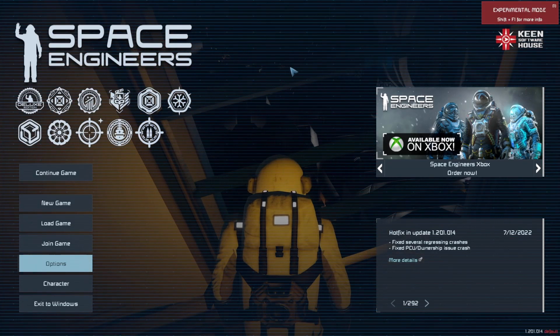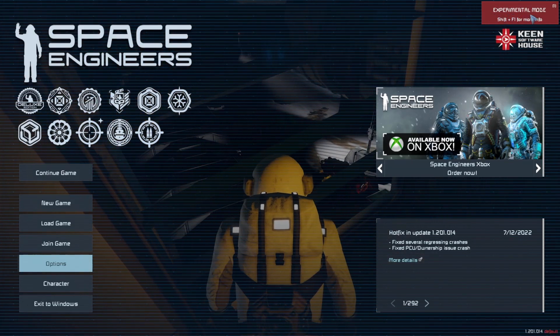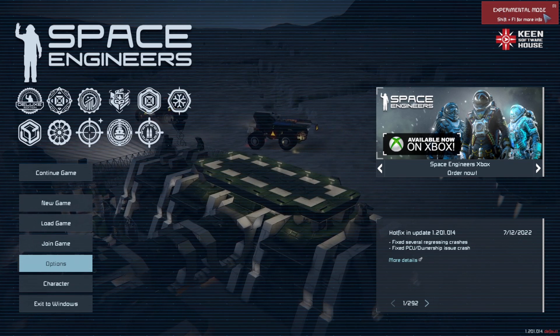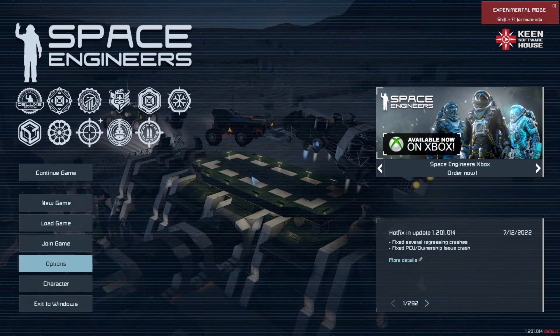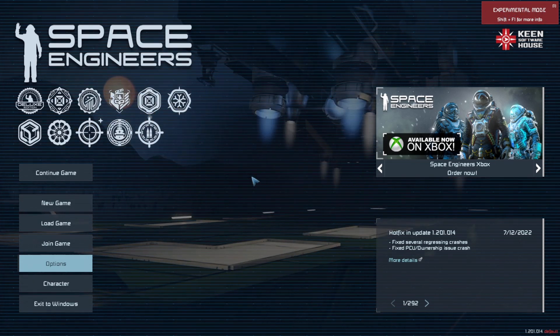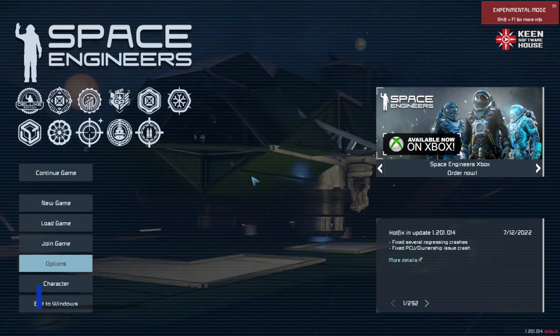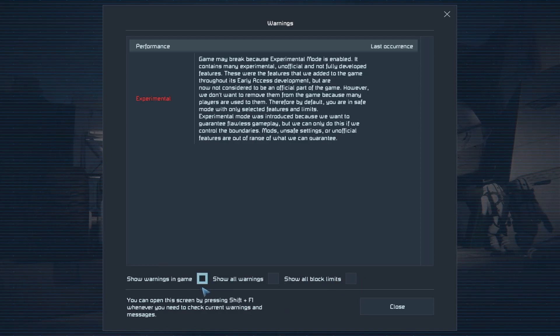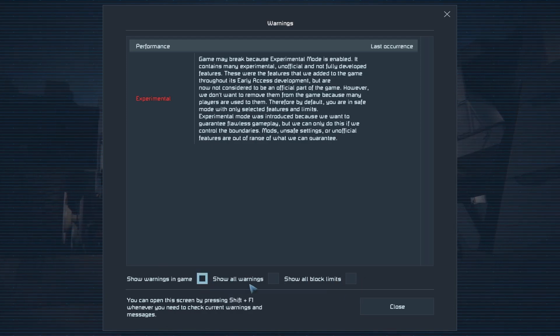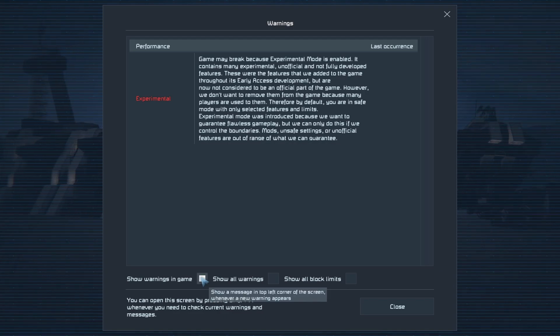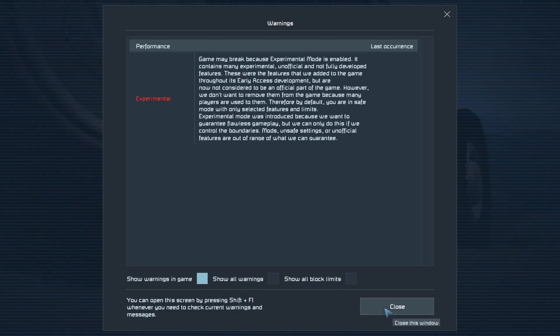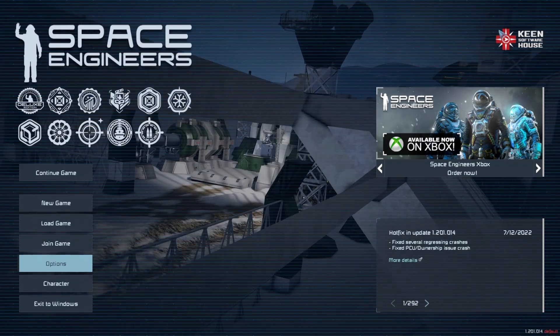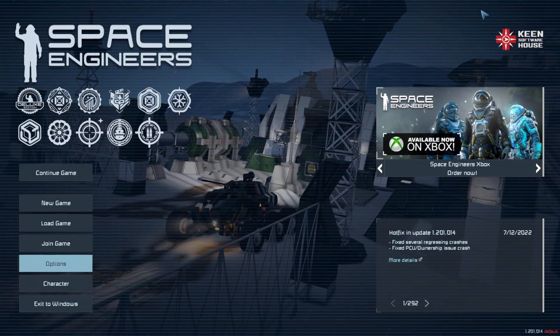Once you do that, you'll notice up here in the right-hand corner you have a red badge that says Experimental Mode. Now, we want to get rid of that red badge and to do that we want to click Shift and F1. And down here at the bottom you'll see there's three blocks and it says Show Warnings in Game, Show All Warnings, and Show All Blocks. We uncheck all of those and then click Close. You'll see that that red badge is now gone.